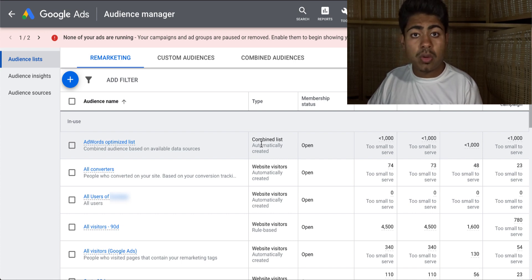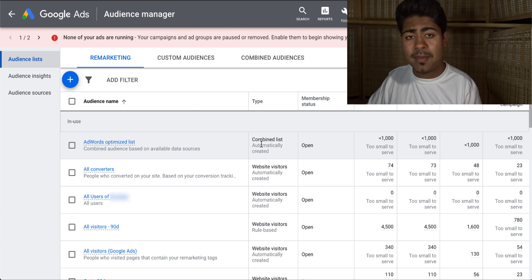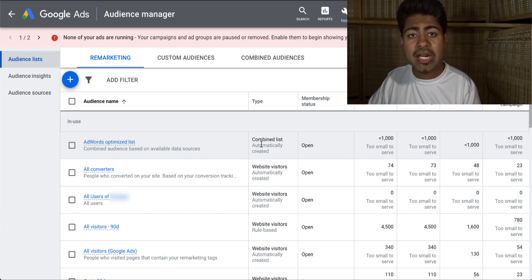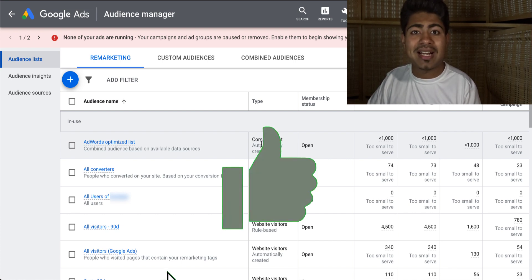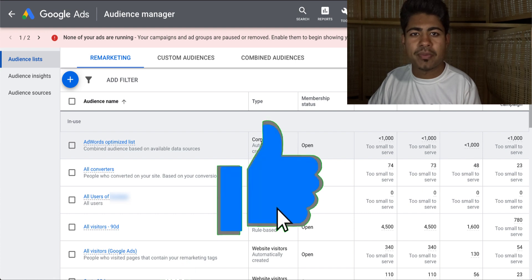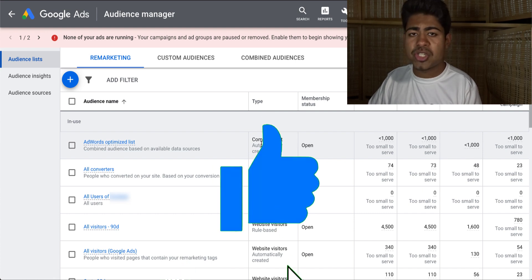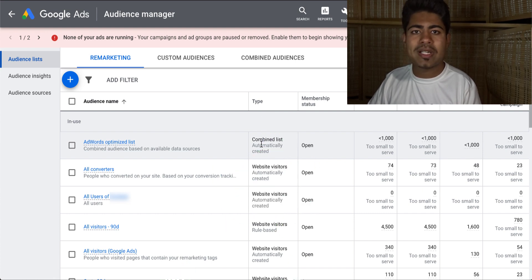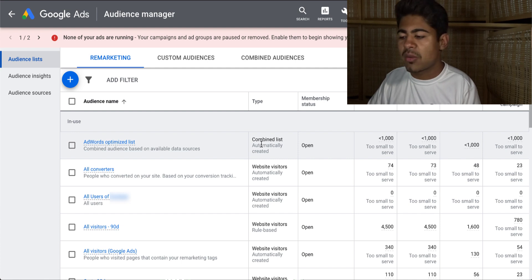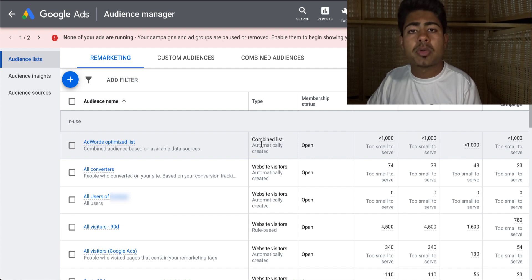The first thing you'll have to do in order to find any type of success with this video is to destroy that like button until it turns blue. Hopefully you have destroyed the like button down below. But creating custom audiences — exactly how do you go ahead and create these?